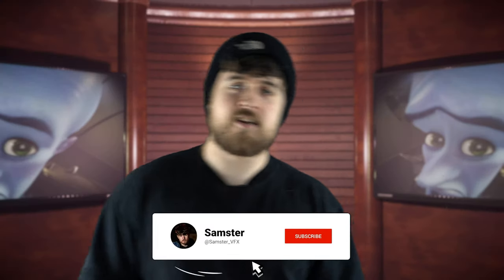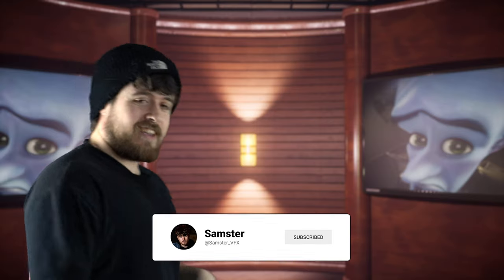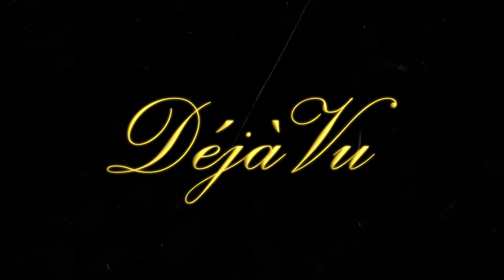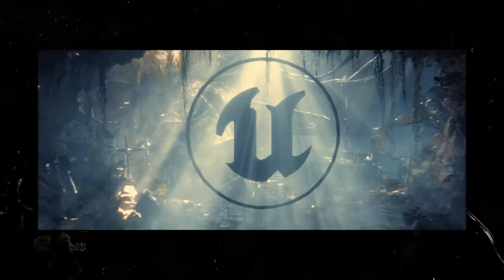Hey everyone, welcome back to my channel! So today I'm super excited to take you guys behind the scenes of my most recent animated film called Deja Vu — it's a short film created entirely in Unreal Engine 5.